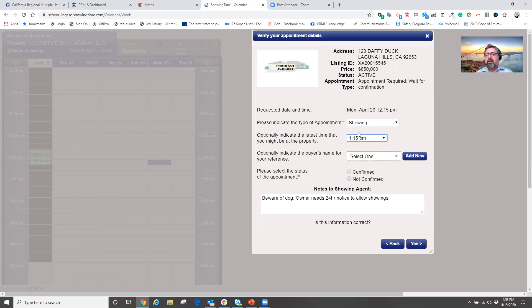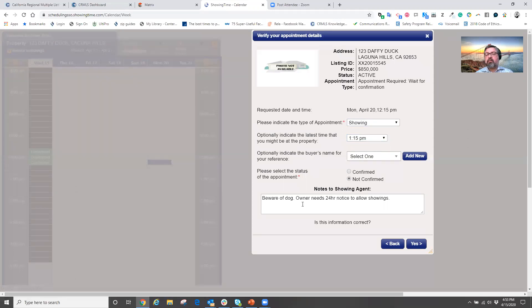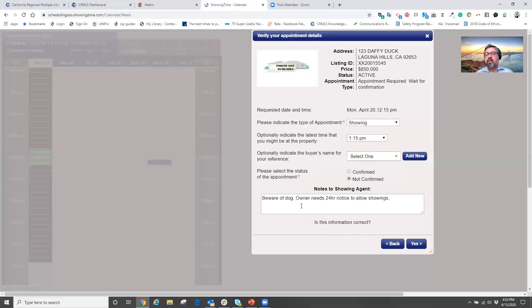Now at this point, I'm going to select that this is a non-confirmed appointment. So I need to wait for the listing agent to respond to the authorization.